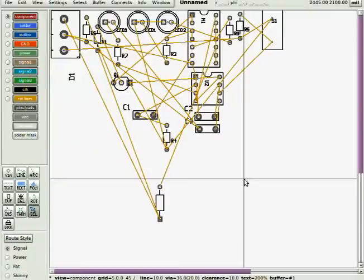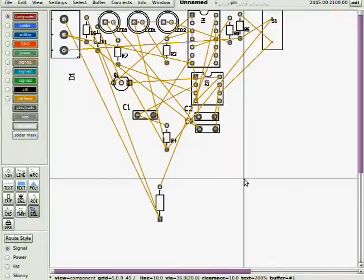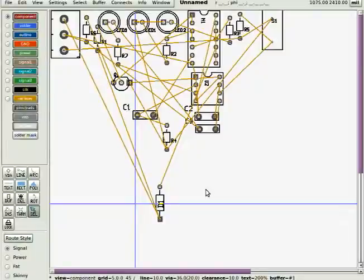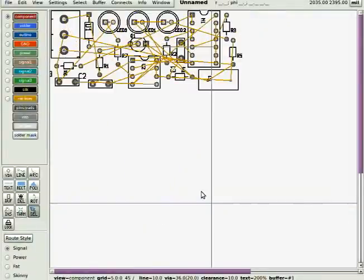You have to be real careful with the selector tool because sometimes it can have unexpected results. Ref des for D1 got pulled away from the diode itself. Save often.